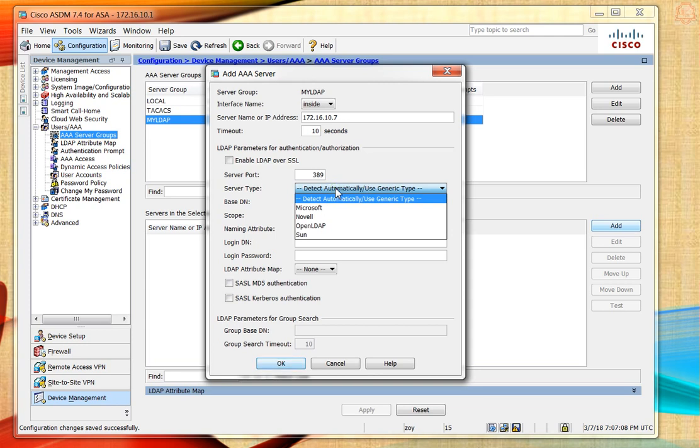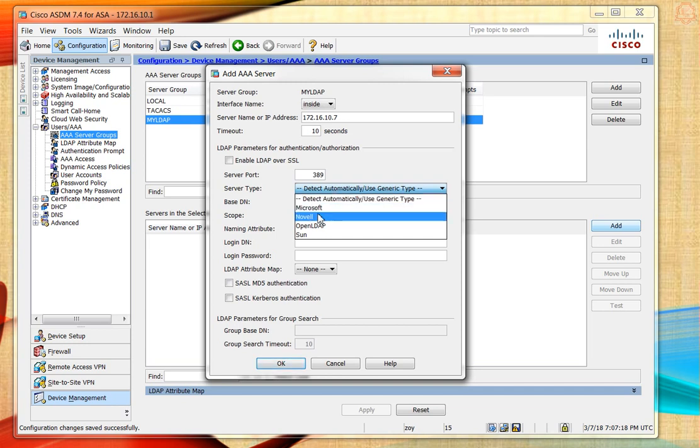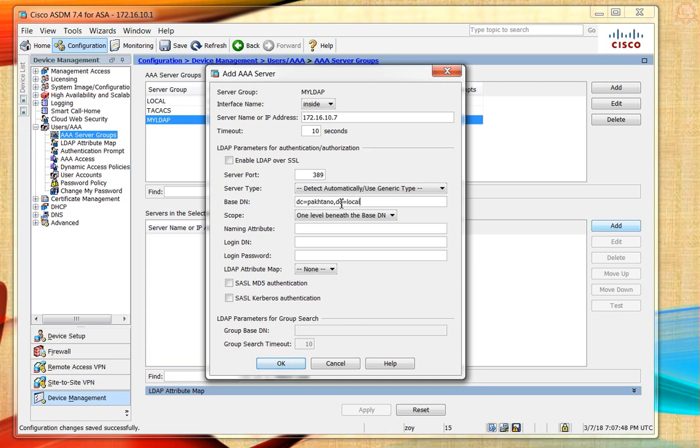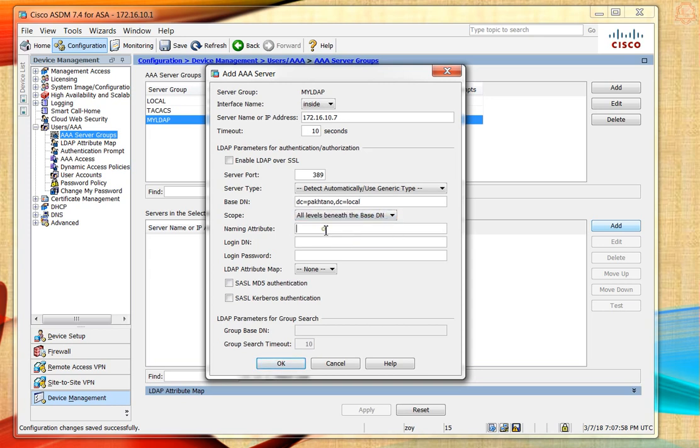For server type, we know our server is a Windows server, so I'll choose Microsoft. You could also use Novell, OpenLDAP, Sun, or leave it automatically detected. The base DN will be my domain controller's name. For Pachtanu.local, I'll type DC=Pachtanu, DC=local. Everything looks good.